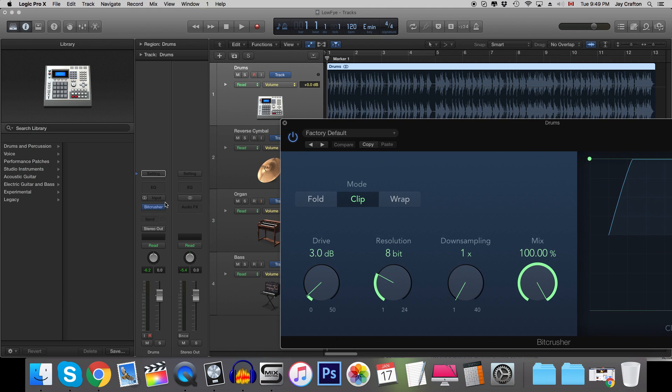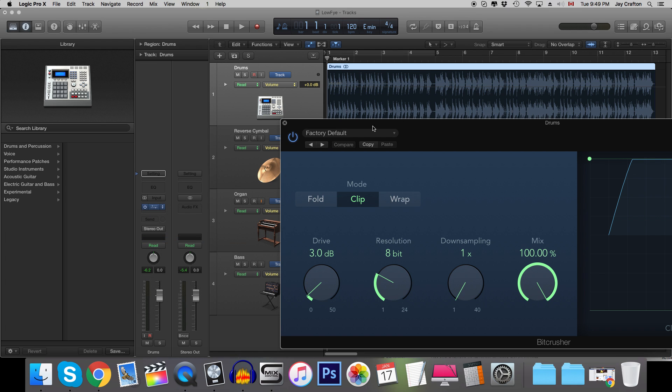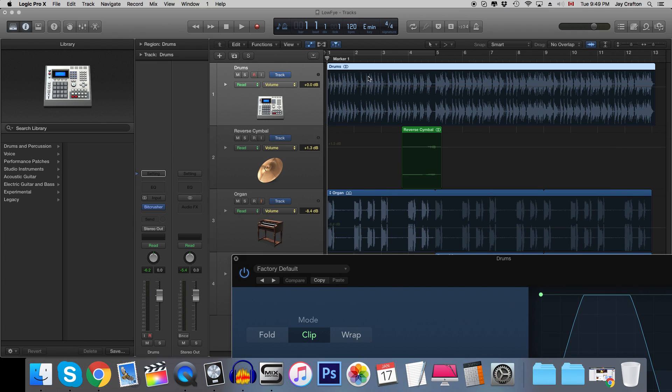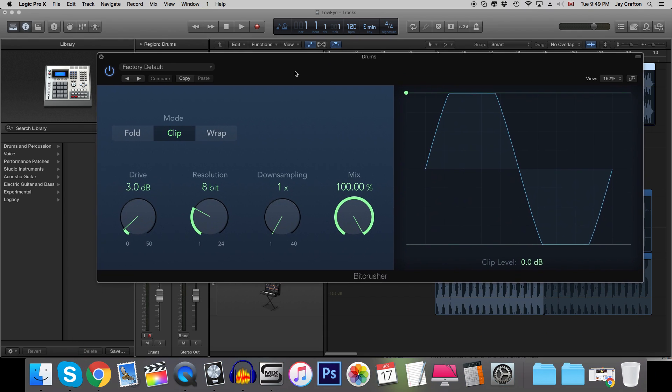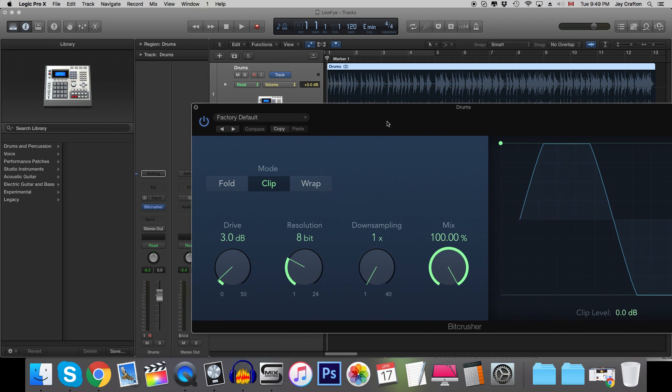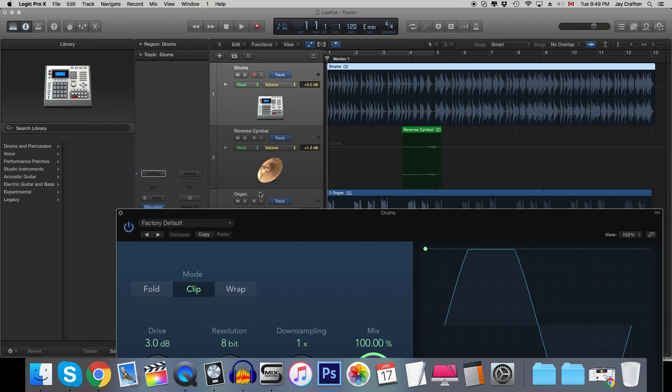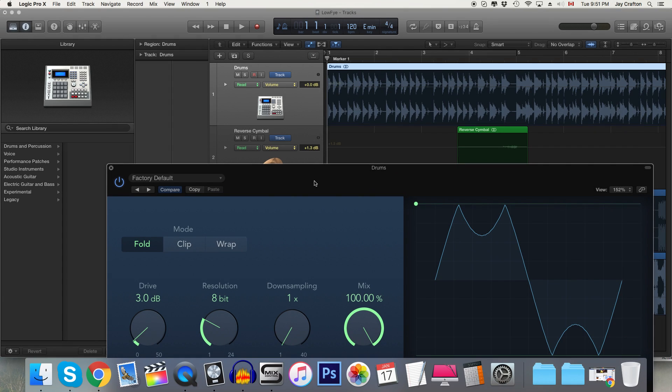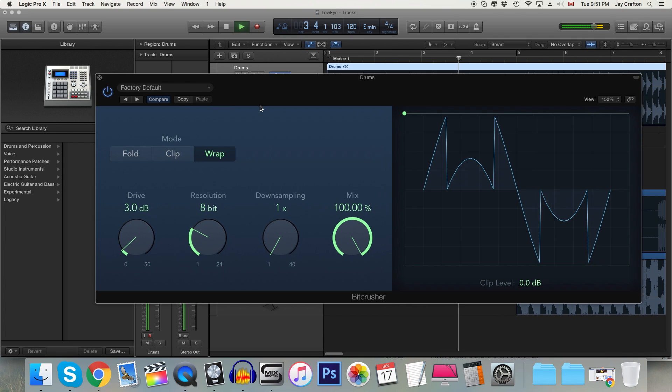So as you can see I went over to distortion and Bitcrusher and I chose stereo because this happens to be a stereo drum track. You might be applying this if you have acoustic drums to a drum bus or something similar but in this case it's stereo and it is right on the consolidated drum track. So if I play here you'll hear that it's modifying the sound.